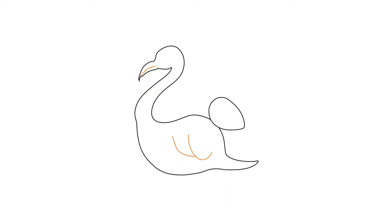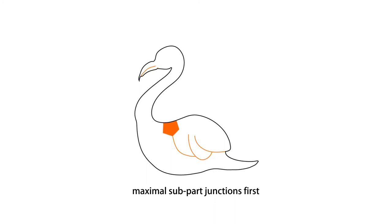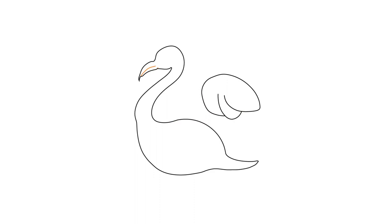Instead, we tackle this using a recursive algorithm, enabling us to iteratively select and decompose the drawing into valid subparts.